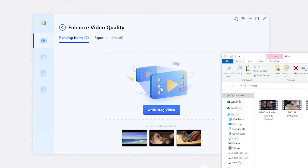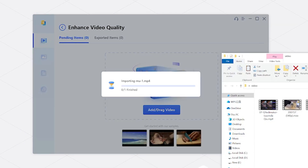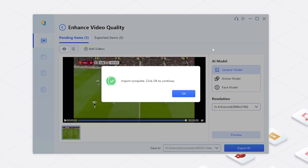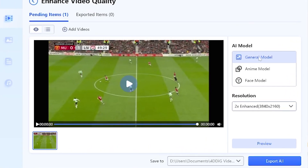Now, let's drag or click to upload the video and observe the enhanced results. For optimal outcomes, we need to select the appropriate model on the right bar.